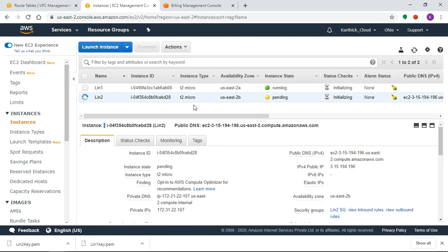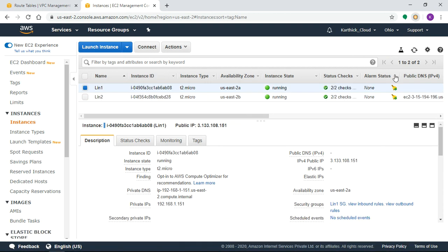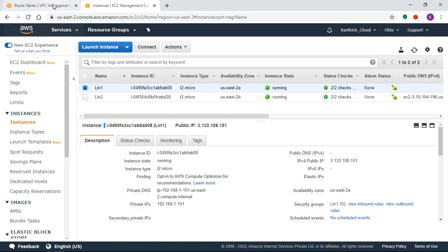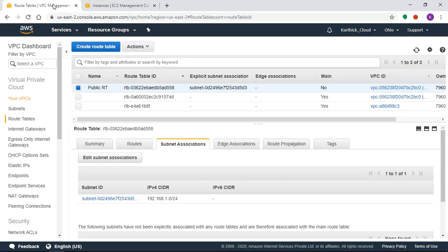Both instances are now running with green health check signals — we have two Linux machines ready. Now we will configure the VPC Peering Connection.